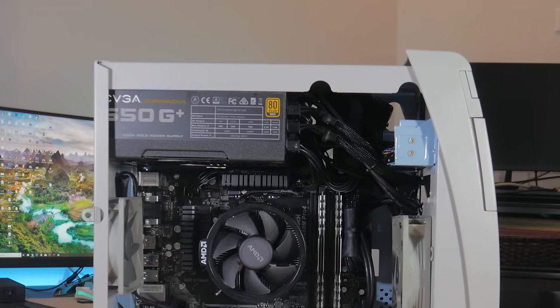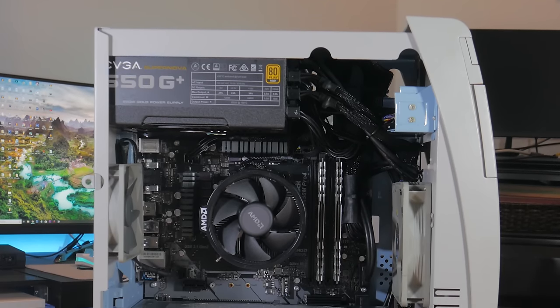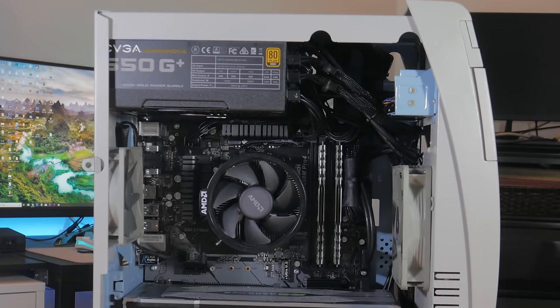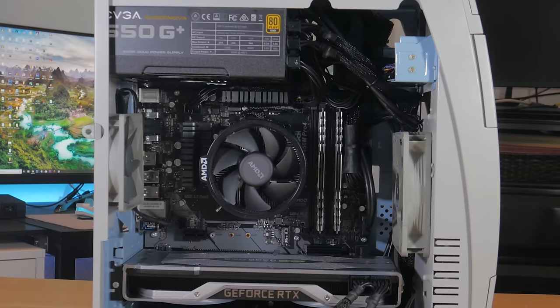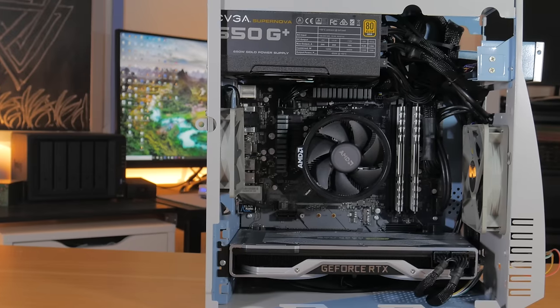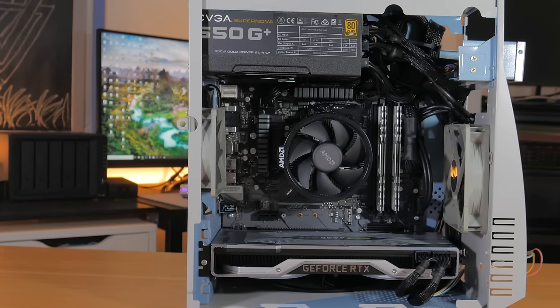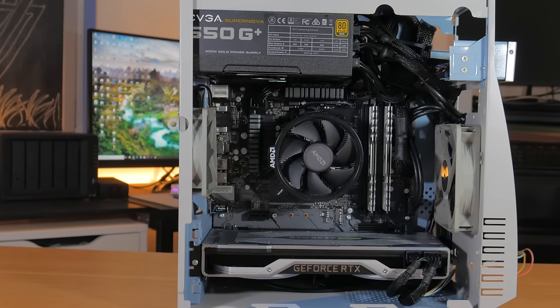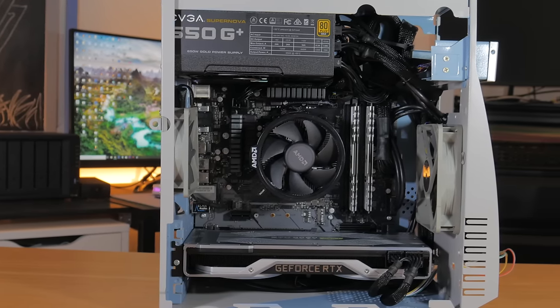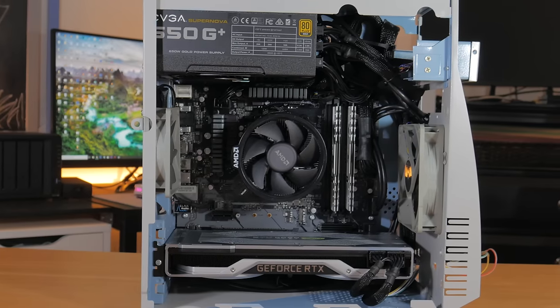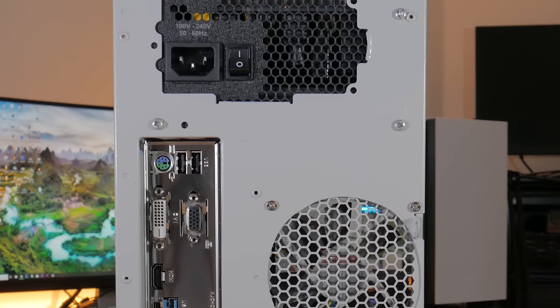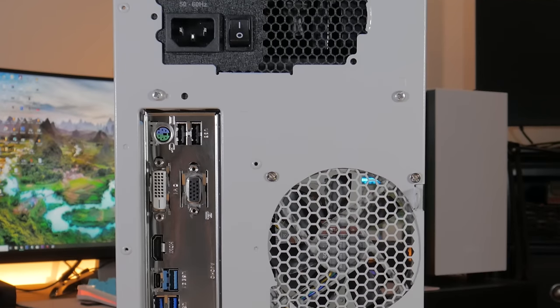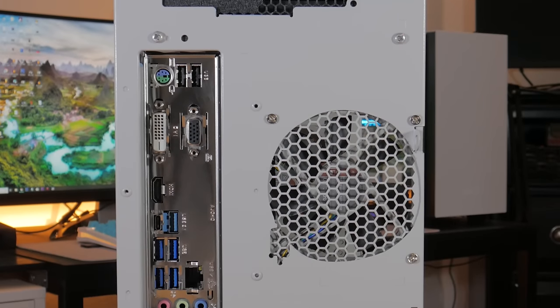Building the PC went surprisingly smooth, I was very excited to see all the parts did indeed fit, many of which were about as big as they could possibly be. There's no room for cable management anywhere other than the main compartment so it was a little difficult to neaten everything up but in the end I think it looks pretty clean. The colors of the parts with the colors of the case all go together really well.